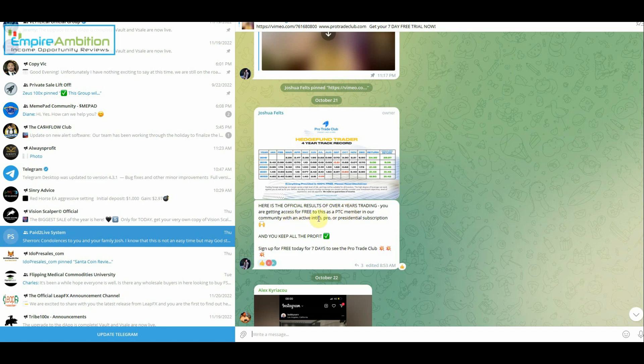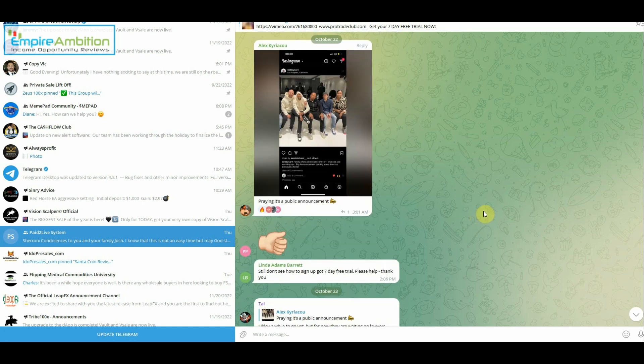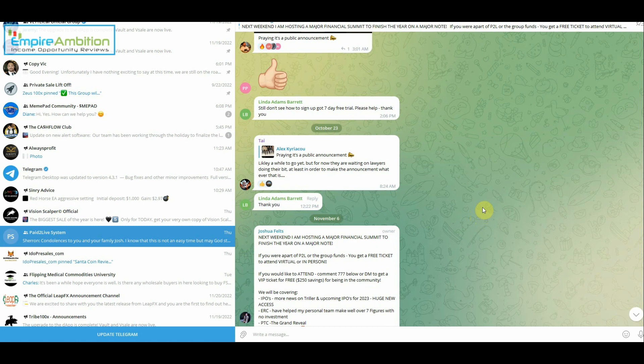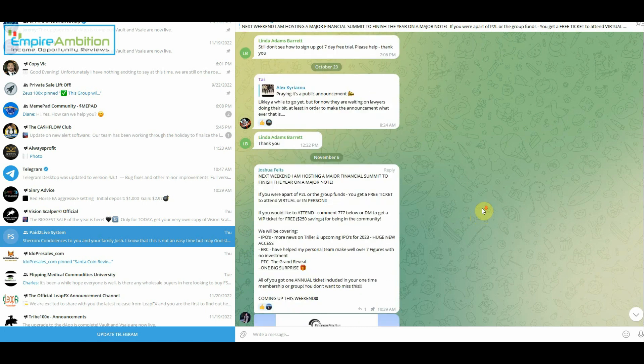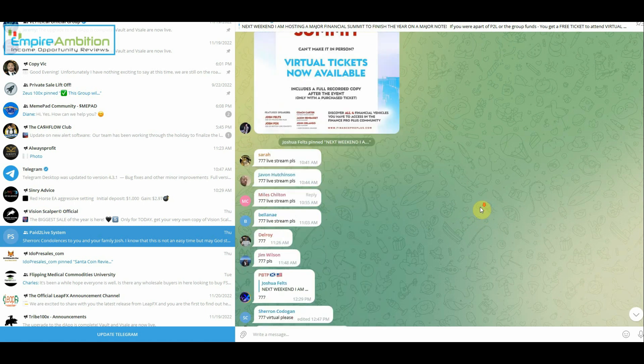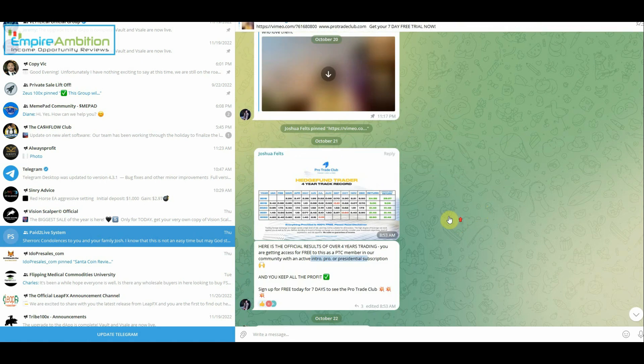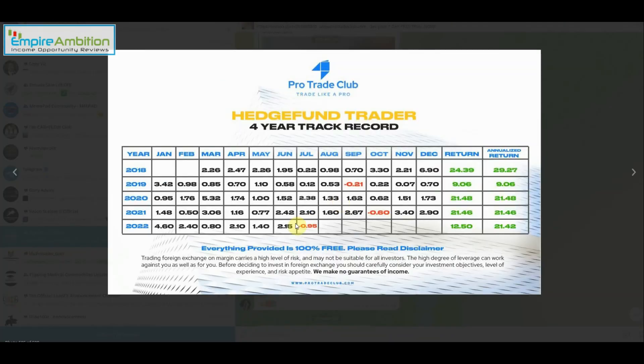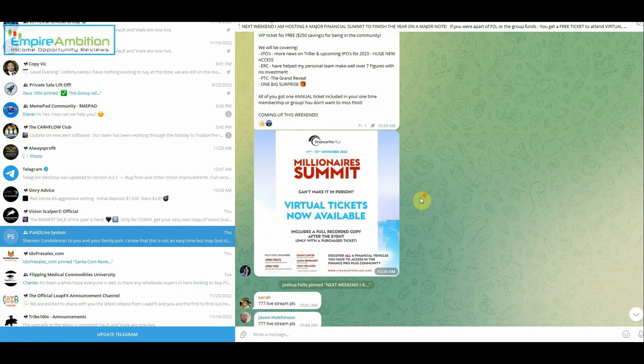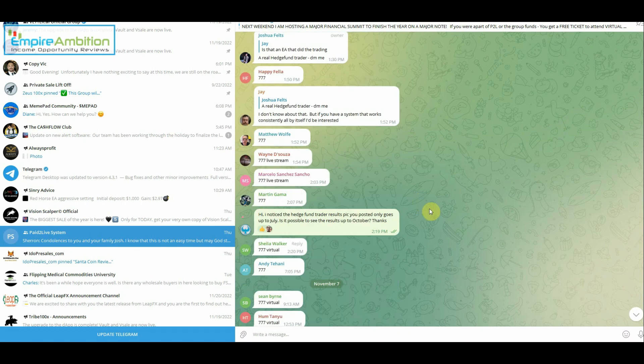And one thing I like, there are particular months like 4.6% in January of 2022, and I also like the fact that there's an actual person that's managing the accounts. Only issue I have, let me see here, here's the official results of over four years of trading. You're getting access for free as a PTC member in our community with an active intro. Access for free to this as a PTC member. All right, so you can join up as any of those and you'll keep all the profits. That means we don't have to do a profit share or anything like that. It's a free add-on for the service they provide. And let me scroll down to the question that I actually asked them.